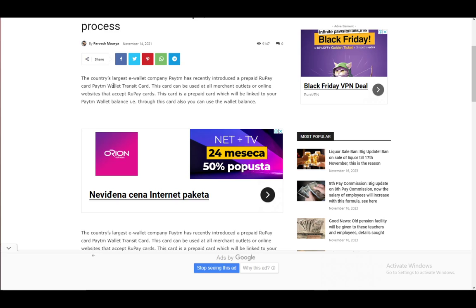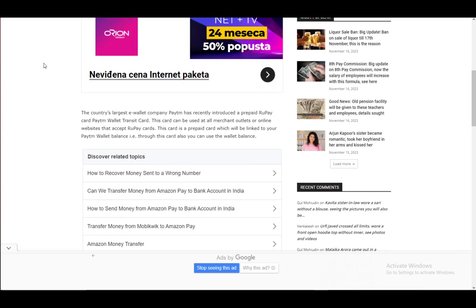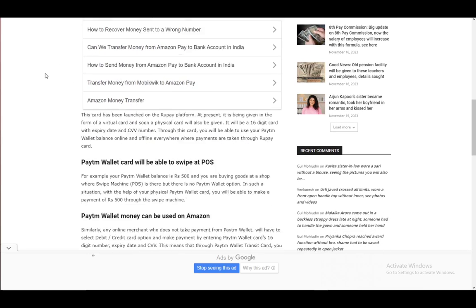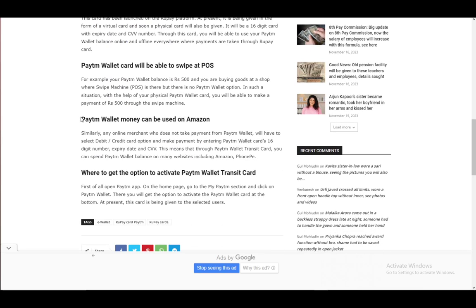And yeah, it has introduced the Rupay card Paytm wallet transit card. This is what you're going to be using. As you can see here how you can use it on Amazon, you need to generate that card and you need to use it just as you would a debit or credit card on Amazon.